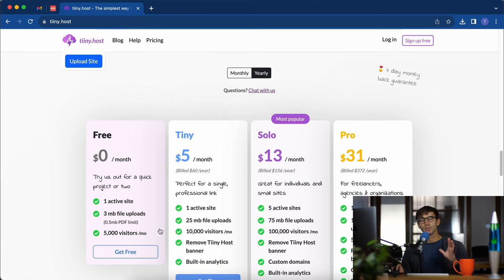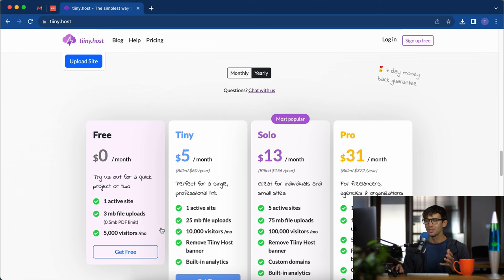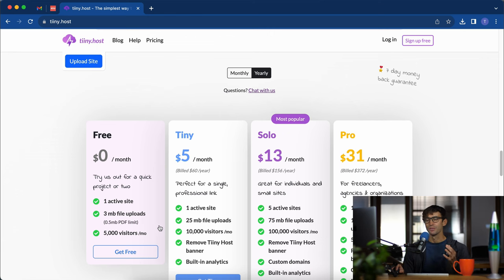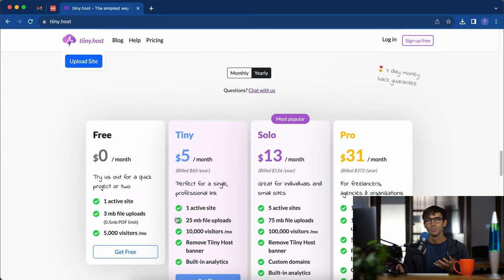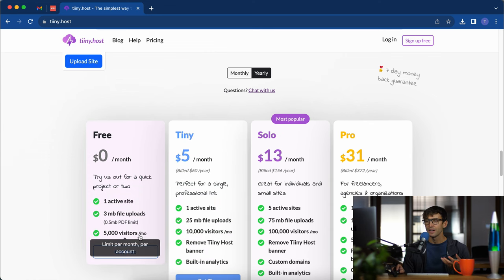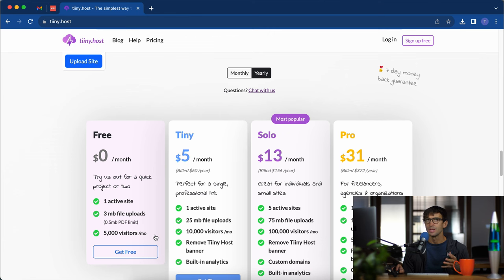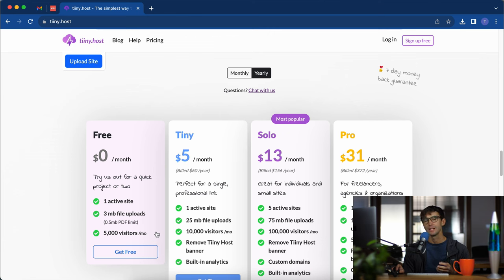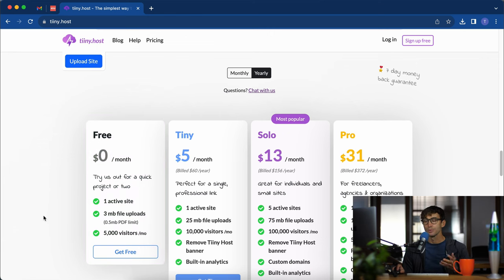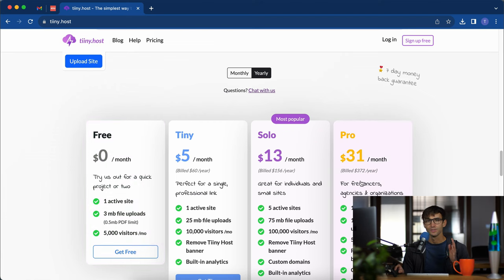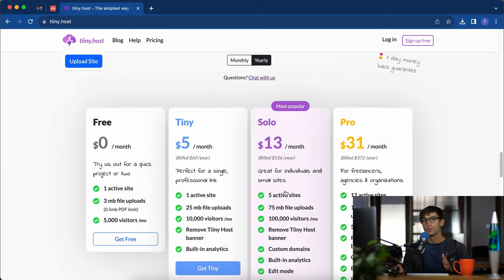Just to give you some context in case you're not familiar with website hosting, that's not a lot of resources. Three megabyte file uploads is basically less than the size of a picture from your cell phone. Five thousand visitors a month, that's like maybe 150 to 160 people coming to your website every day. For some people this is sufficient, all they want is a landing page. For other people they might need more resources, but for this video I'm going to show you how to work with the free version.